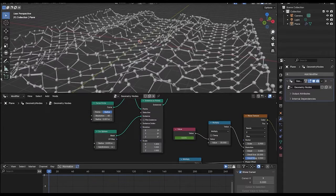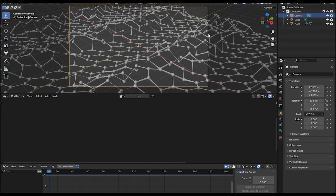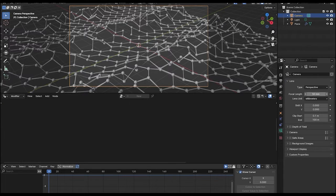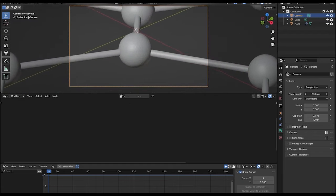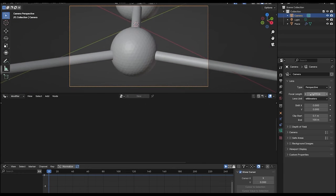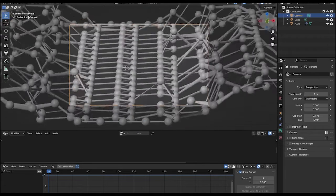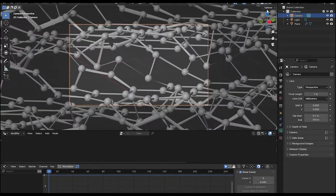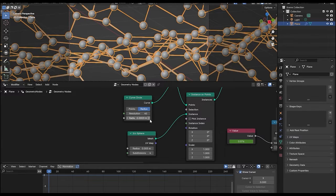Now for the camera angle, let's go to the camera. Select the camera and change the focal length to maybe around 1000. The scale of the lines is a bit too much, so let's reduce the radius to maybe 0.0003.